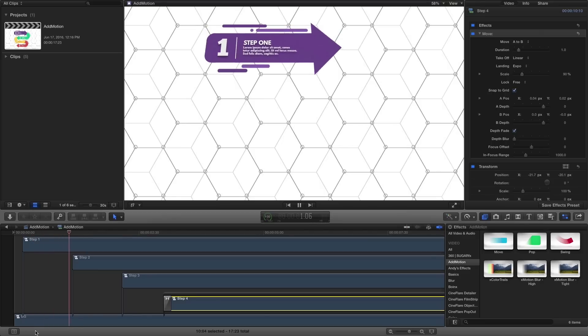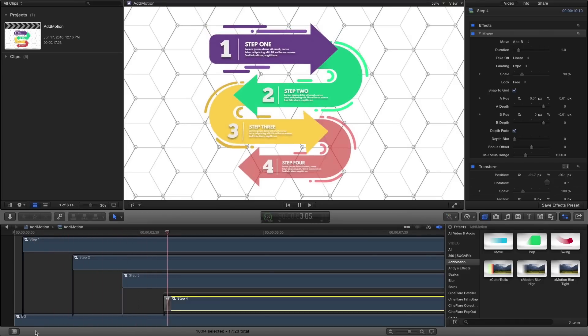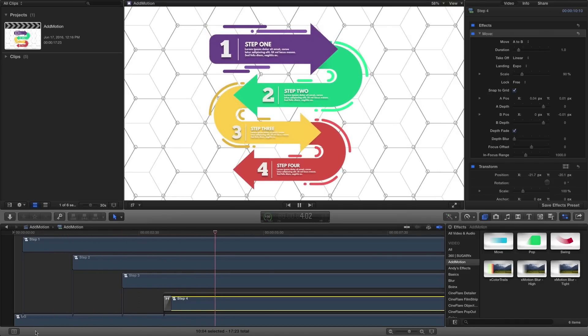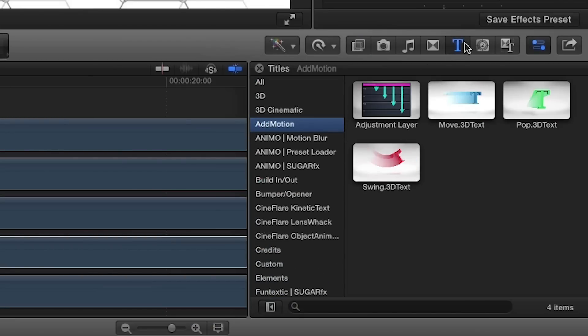Add Motion was designed exclusively for Final Cut Pro X. You can find it in the Effects and Titles browsers under Add Motion.